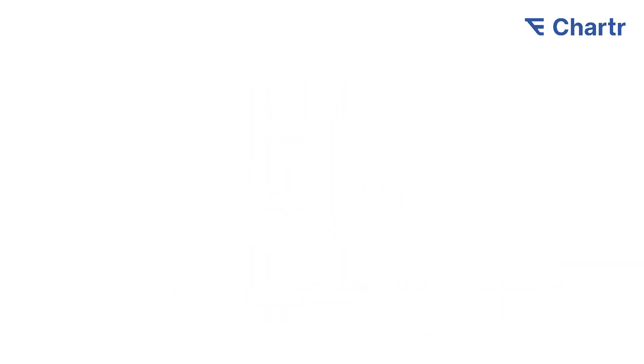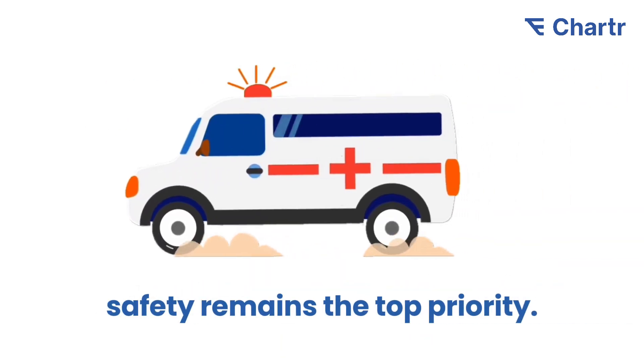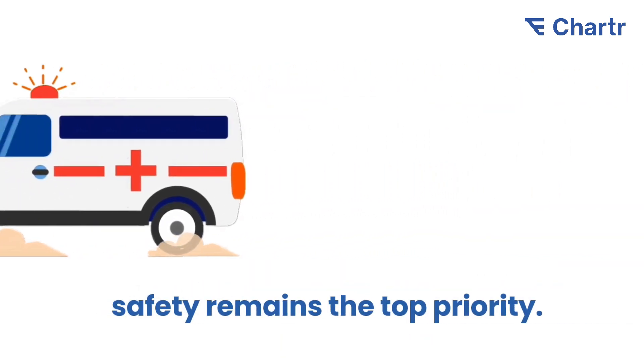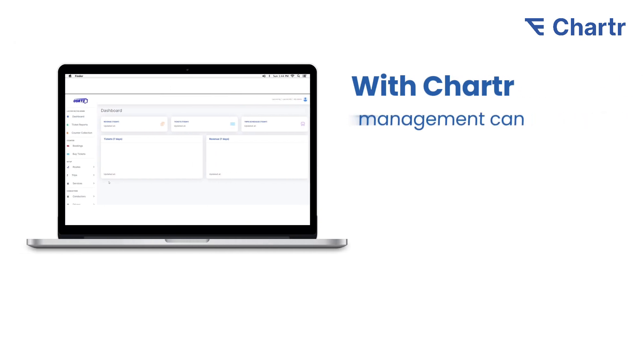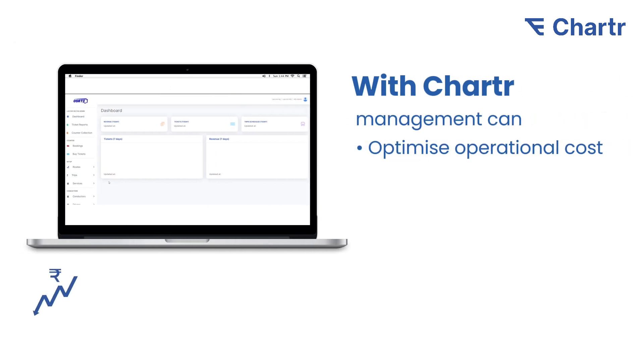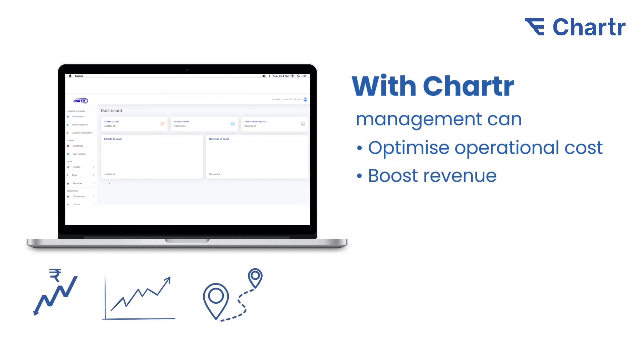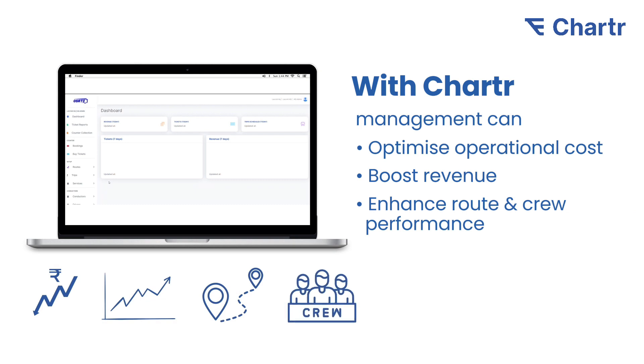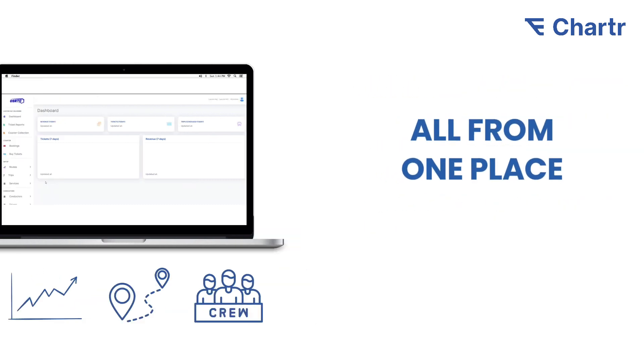Incident tracking ensures safety remains a top priority. With this platform, management can optimize operational costs, boost revenue, and enhance route and crew performance—all from one place.